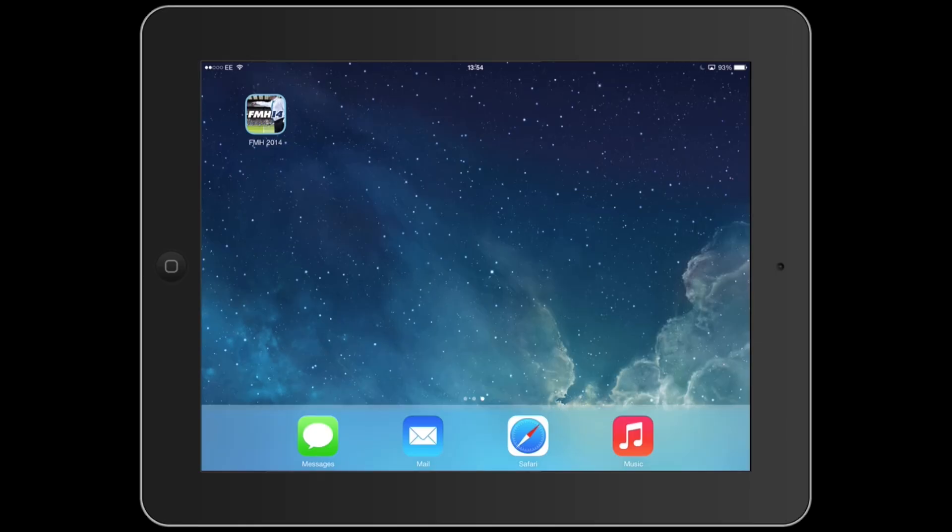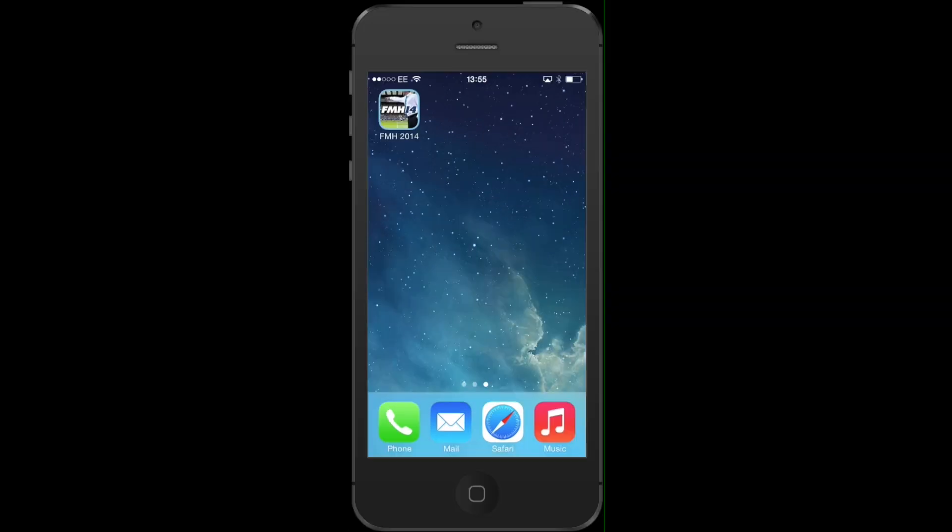What you need to do first is download the game on both devices so you can share the same game data. As you can see, it's already downloaded on my iPad, and it's downloaded on my iPhone as well.